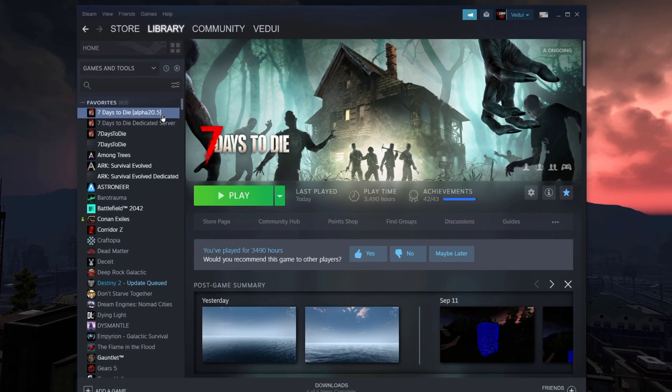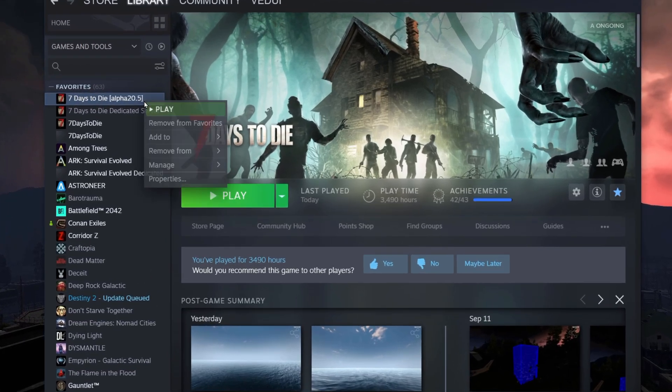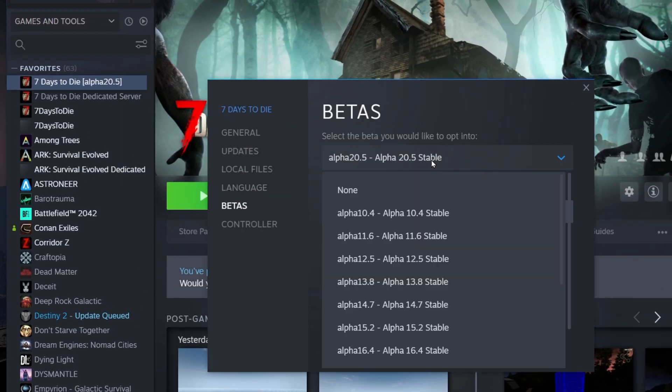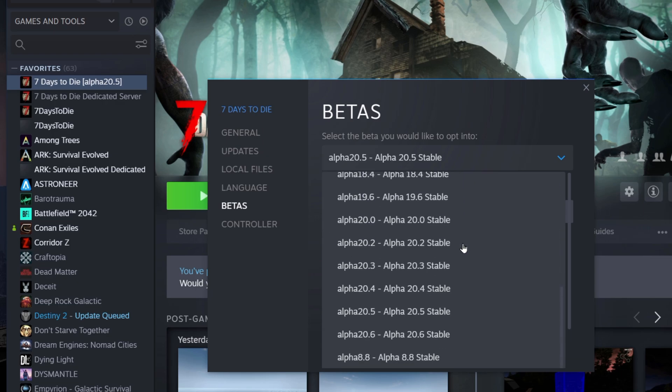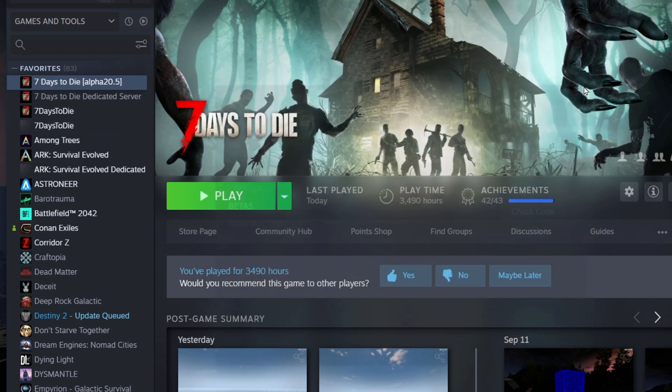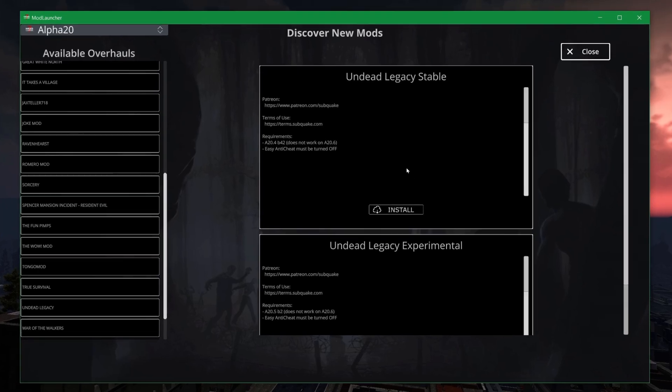How do you do that? You have to go to Steam. Right-click on it, Properties, Betas, and then here you select basically 20.5b2. Which I've done, and I've installed that locally. And since I've done that, I can then go back into my mod launcher and hit install.